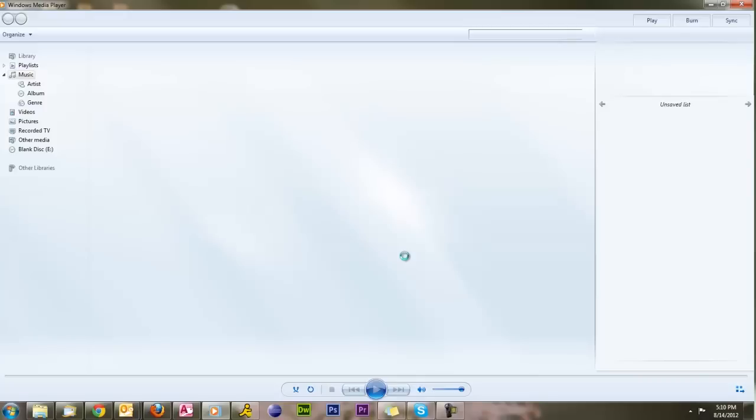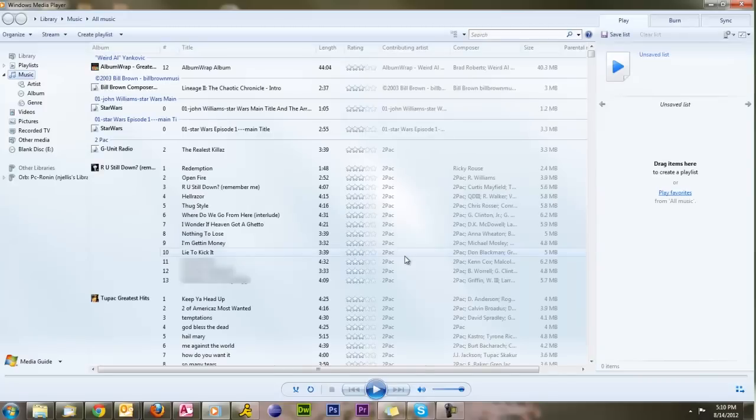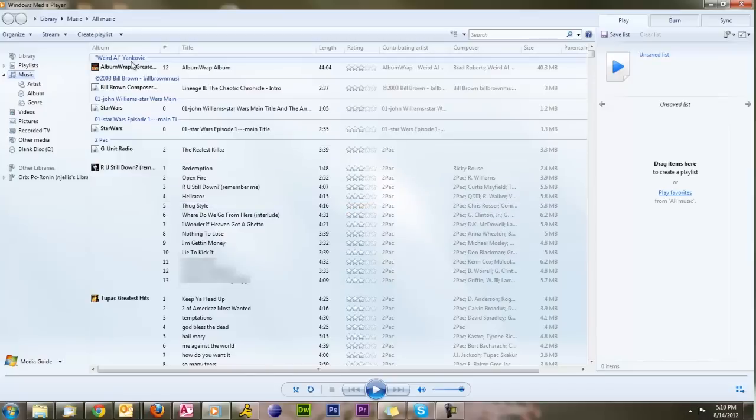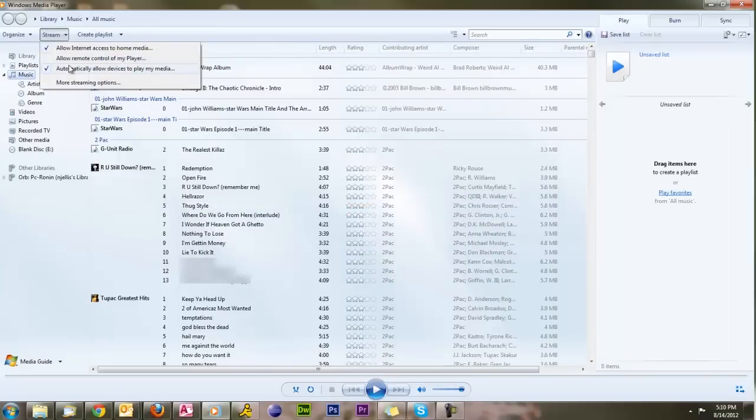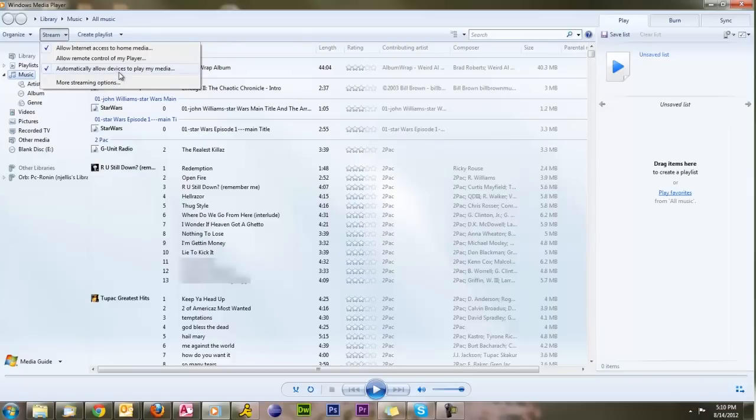But once it opens here, I will show you how easy it is to enable this service. Okay, here we are. So what I'm going to do is I'm going to click up here on stream. And notice this checkbox automatically allow devices to play my media. It's essentially that simple. You click this and the devices in the house will probably be able to access it. So that's just about all you need to do.